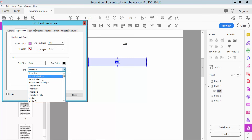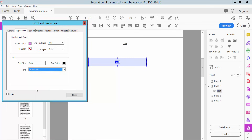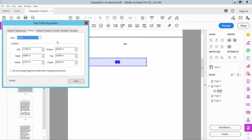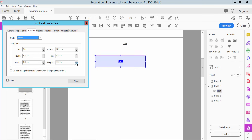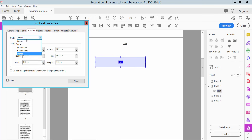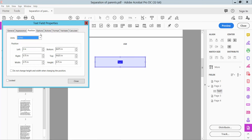You can change the line style to solid, set font size to auto, and change text color. You can also change the text font style — for example, Times Italic. Click 'Position' — here you can set text position: left, bottom, right, top, and height. You can also set units to millimeters, centimeters, picas, etc.